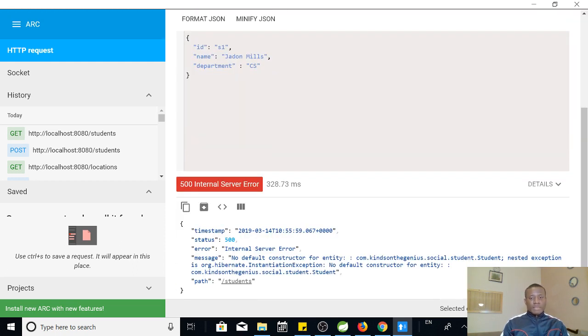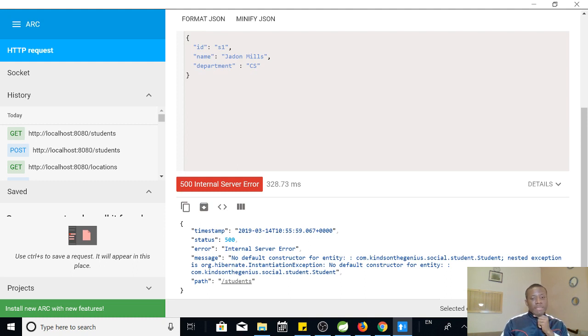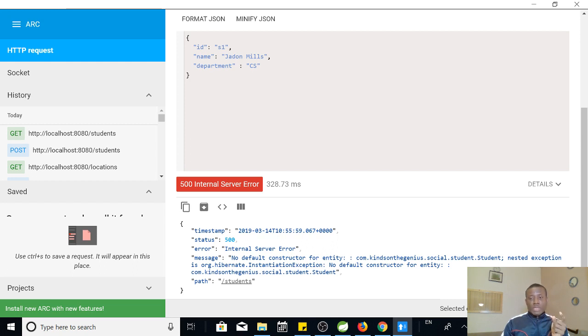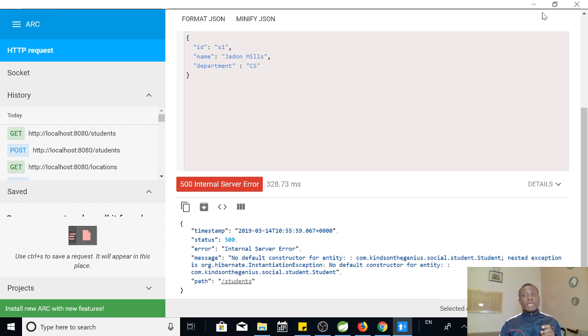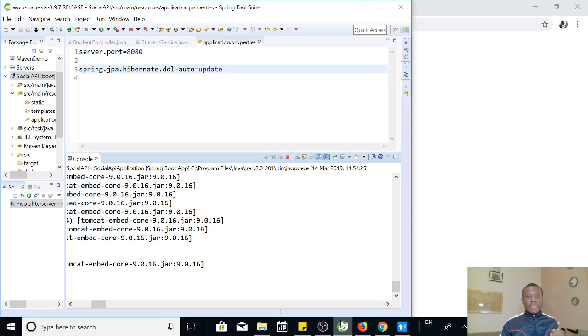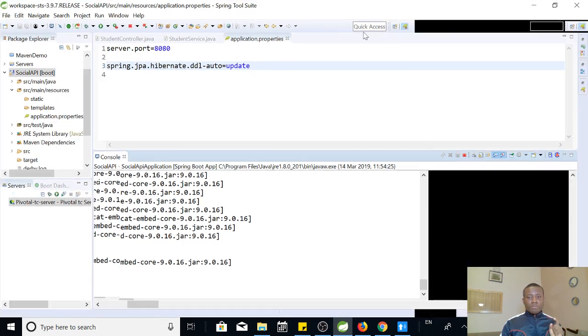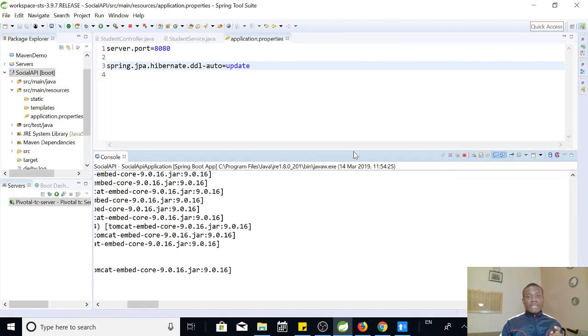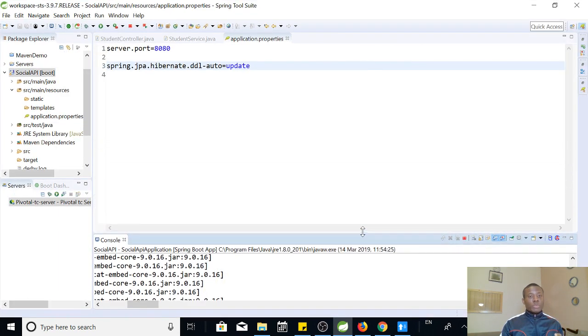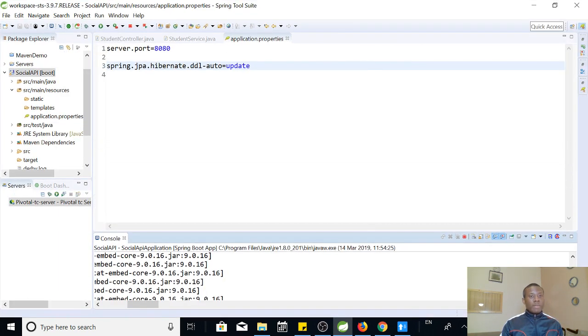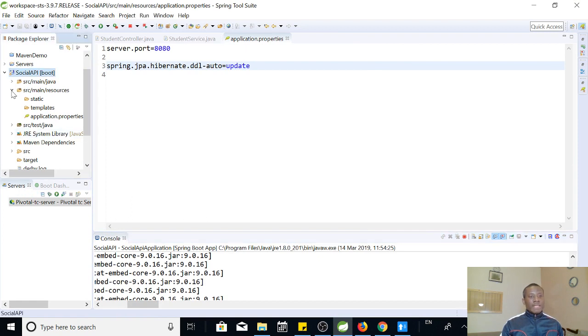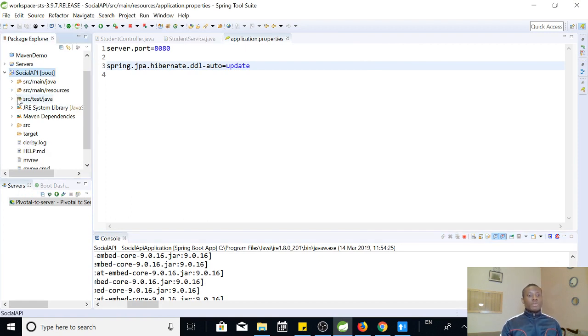Okay, so this is the next error I'm going to explain to you. Here it says there is no default constructor for entity com.theScienceAndGenius.theSocial.students. That means that in our student class, we don't have a default constructor. Remember, a default constructor is a constructor that has no parameters.